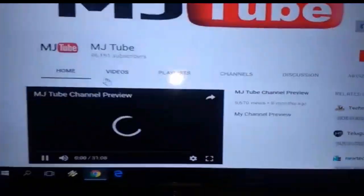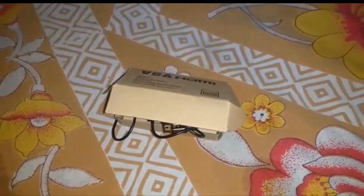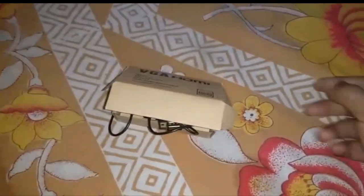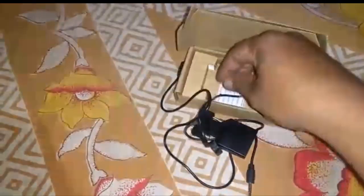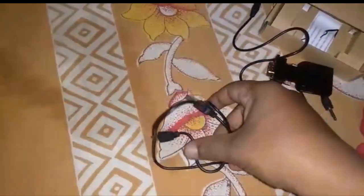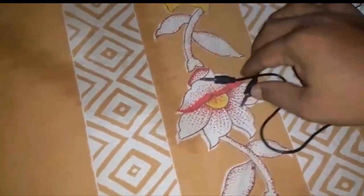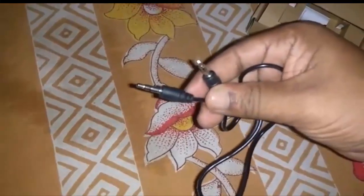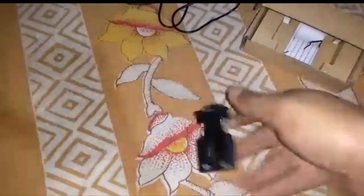We just need two things: one is an HDMI converter and one is an HDMI cable. Here I have the VJ2 HDMI converter, and it also supports audio — it will directly transfer your audio to the TV. Out of the box I got a USB for power and an audio aux cable, and this is the VJ2 HDMI converter.